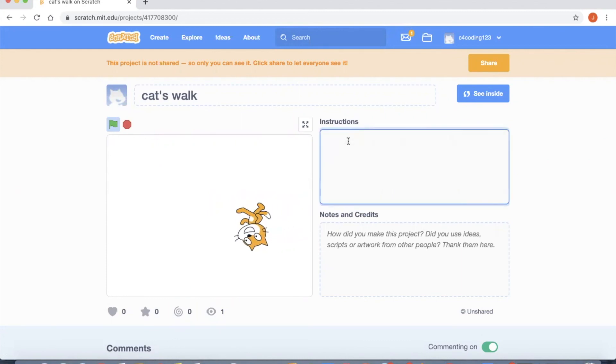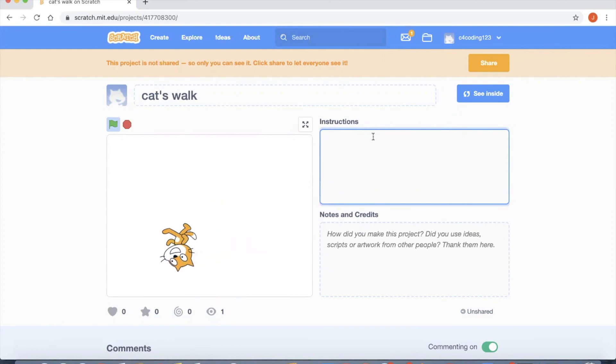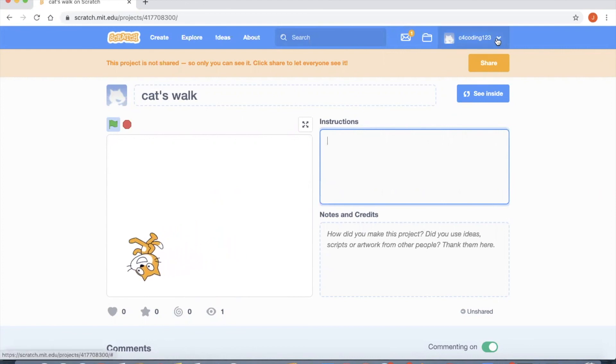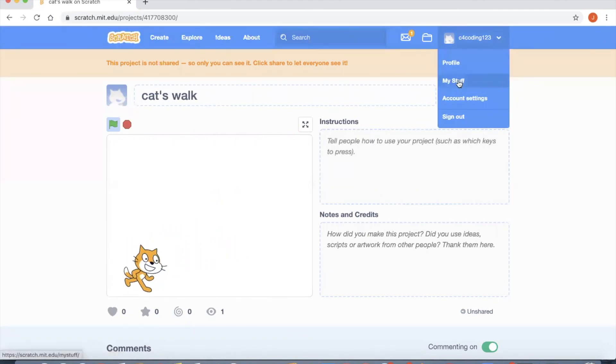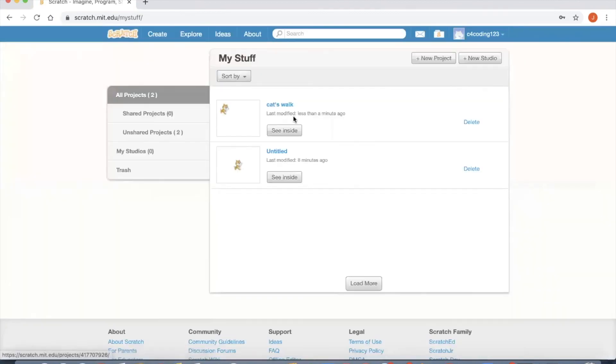If you now go to My Stuff you can see that Cat's Walk project has been saved. That was all about the first project for the cat's walk. See you in the next video for a different project. Thank you. Thank you for watching our videos. If you like these videos please do subscribe to our channel and also share your feedback in the comment section below. Thank you.